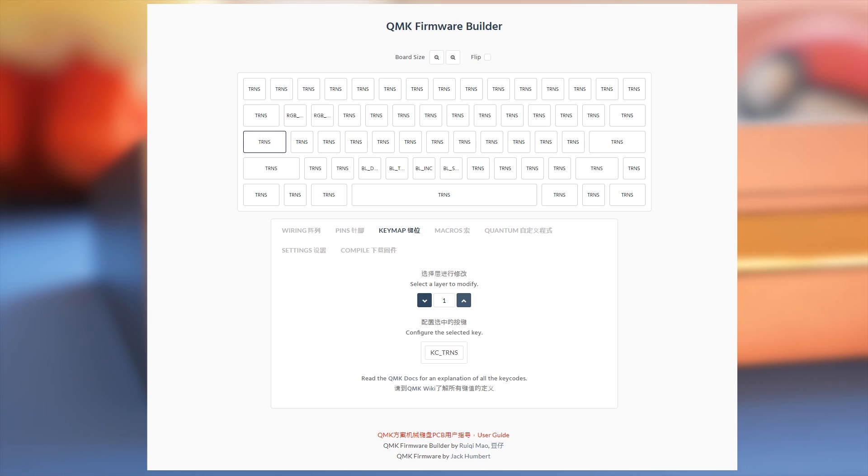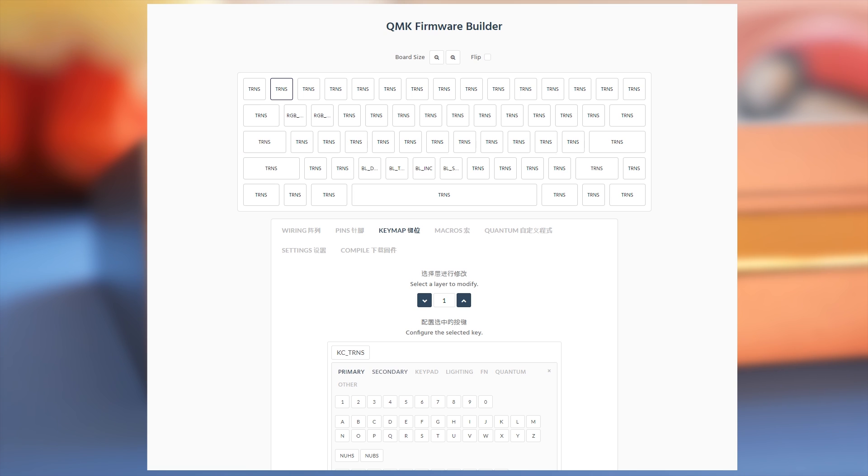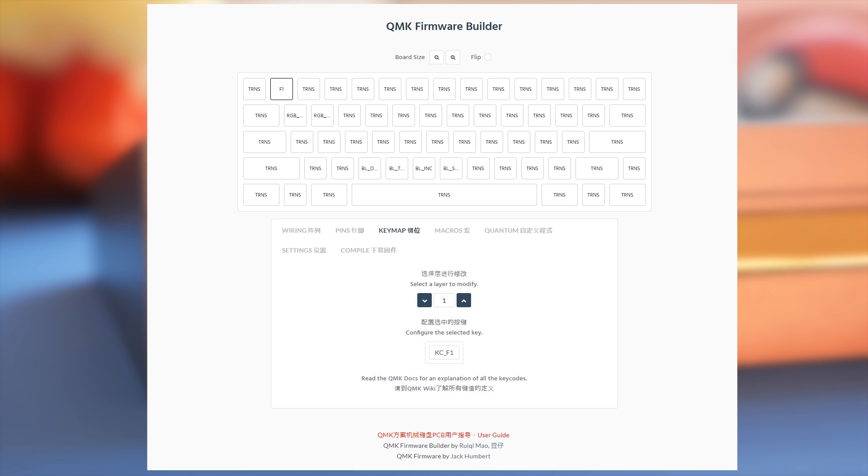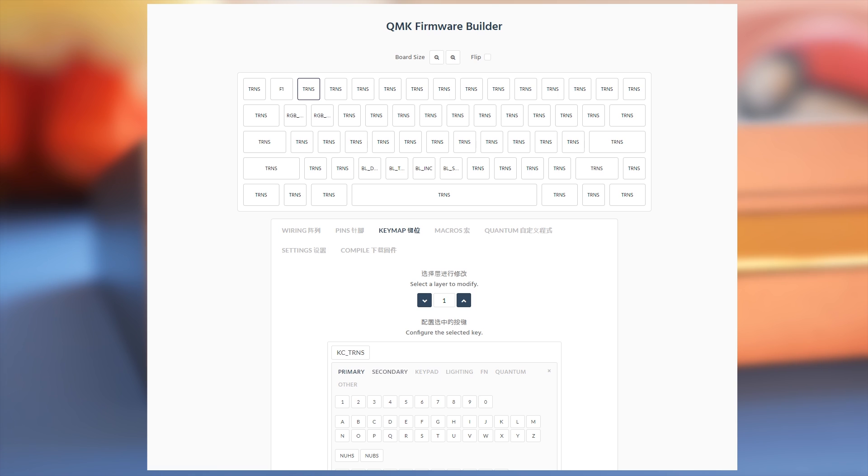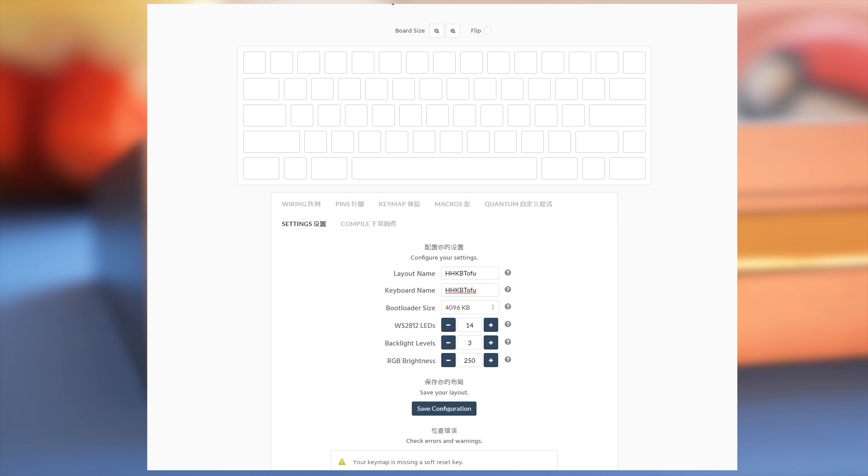Annoyingly that box will close and you'll need to reopen it each time. Click the up arrow to select a different layer to modify. Here you can put your F row and arrows. Those are both under the secondary tab. You can also set a key to put your keyboard into bootloader mode so you can flash it. Don't forget that one.